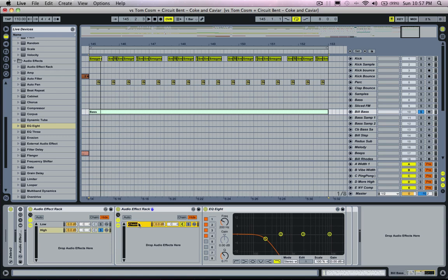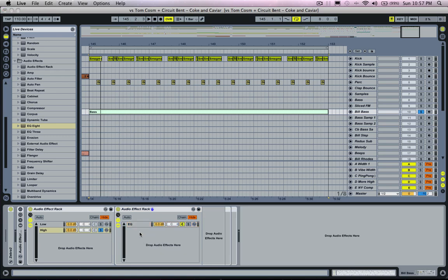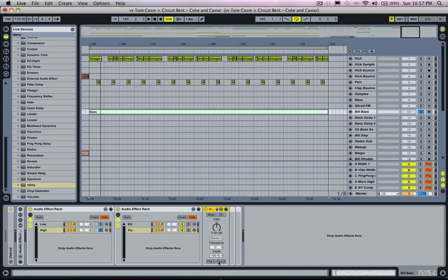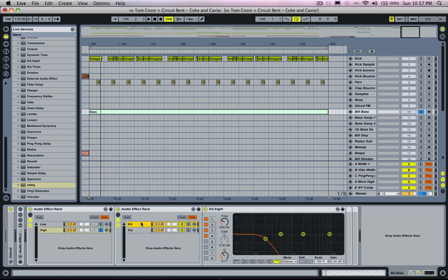And I'm going to call this chain EQ, and then I'm going to create another chain and I'm going to call this dry. And what I'm going to do in this dry channel is put a utility in there and I'm going to put these out of phase with these.